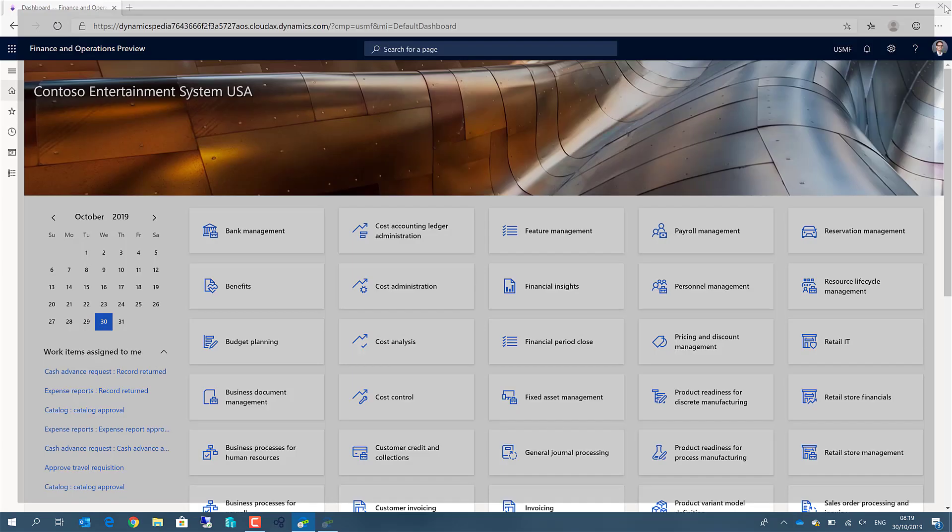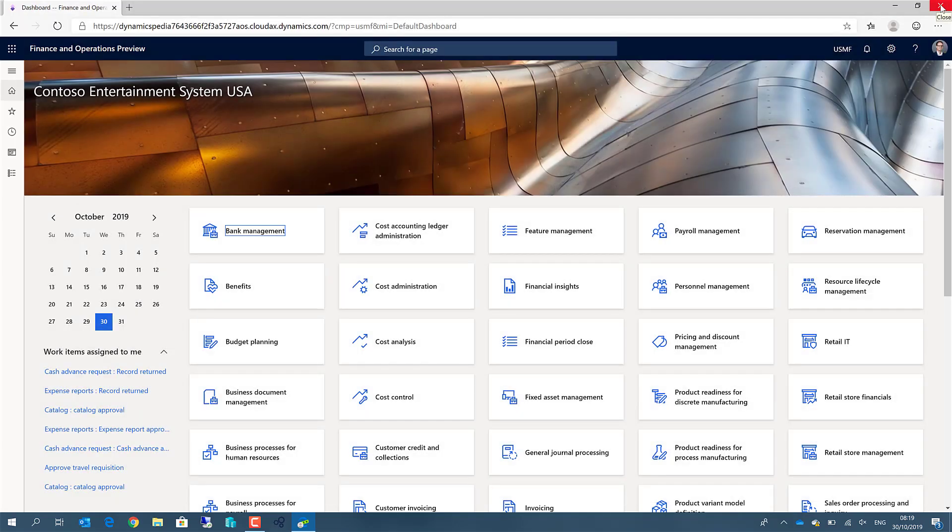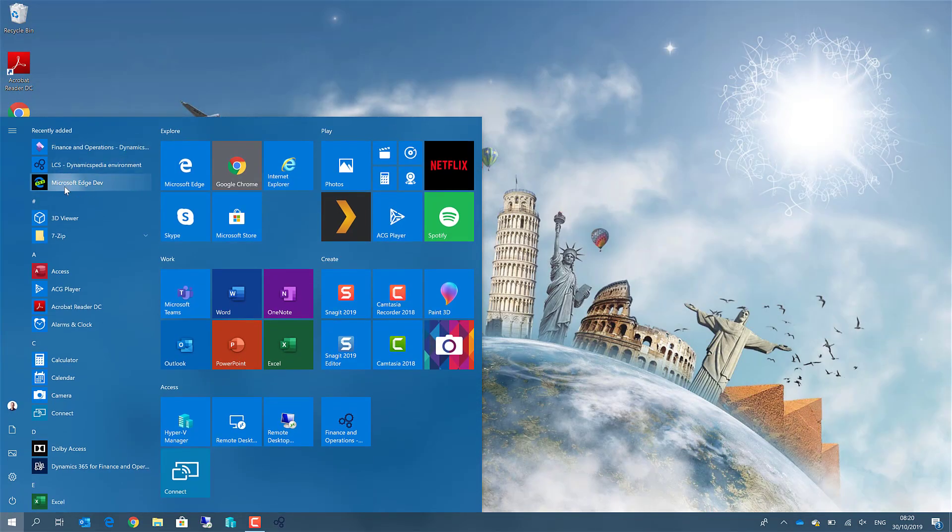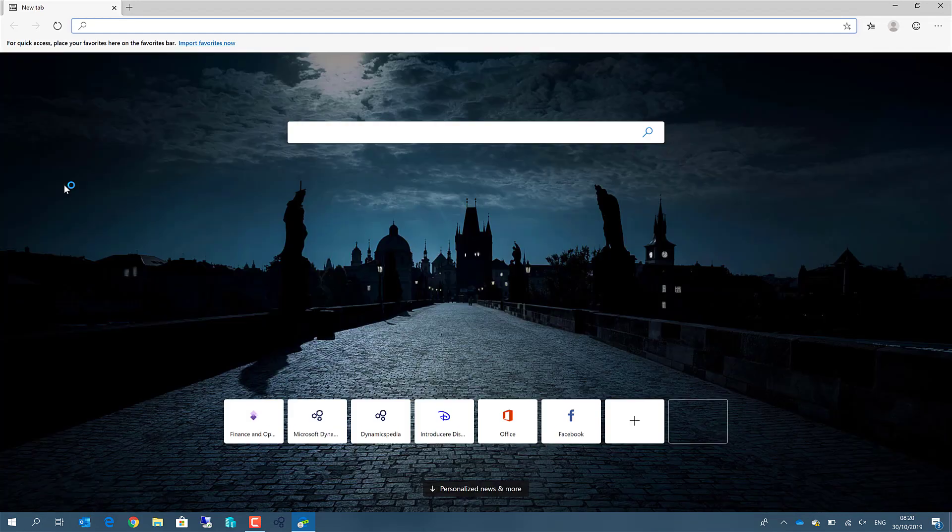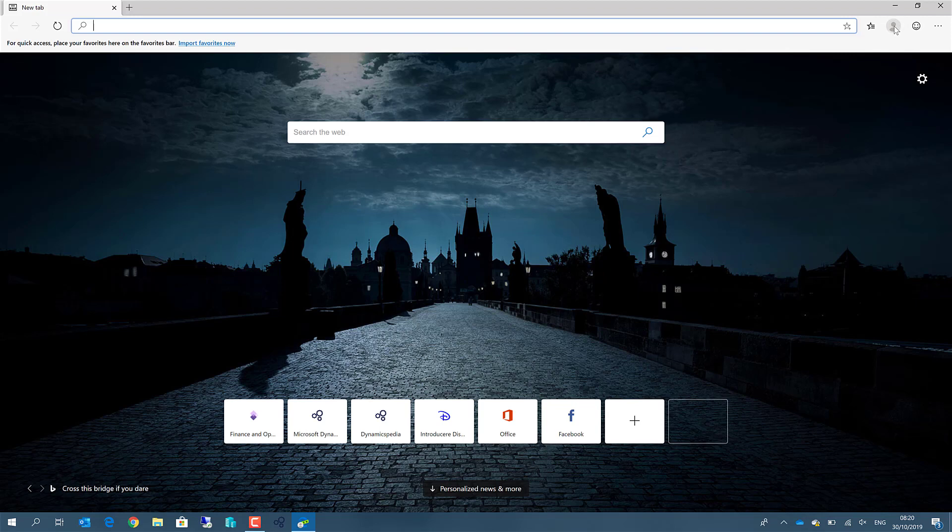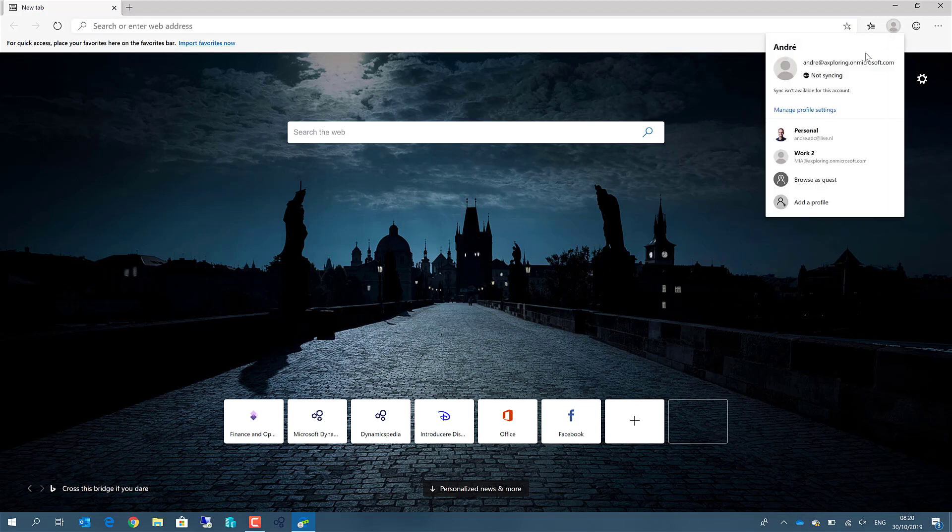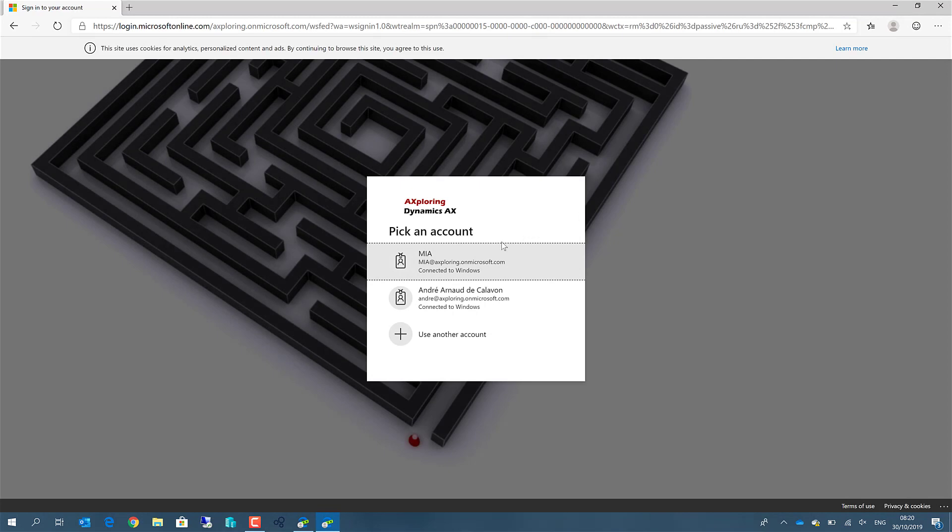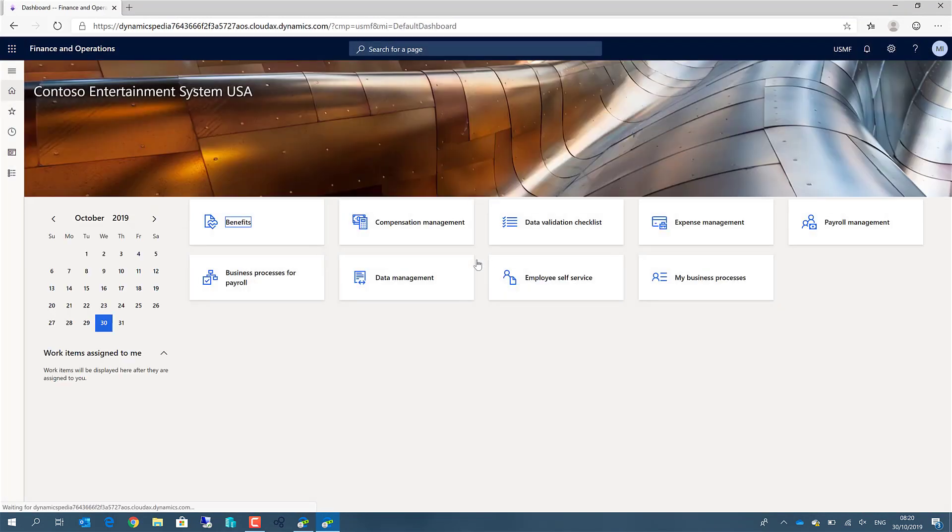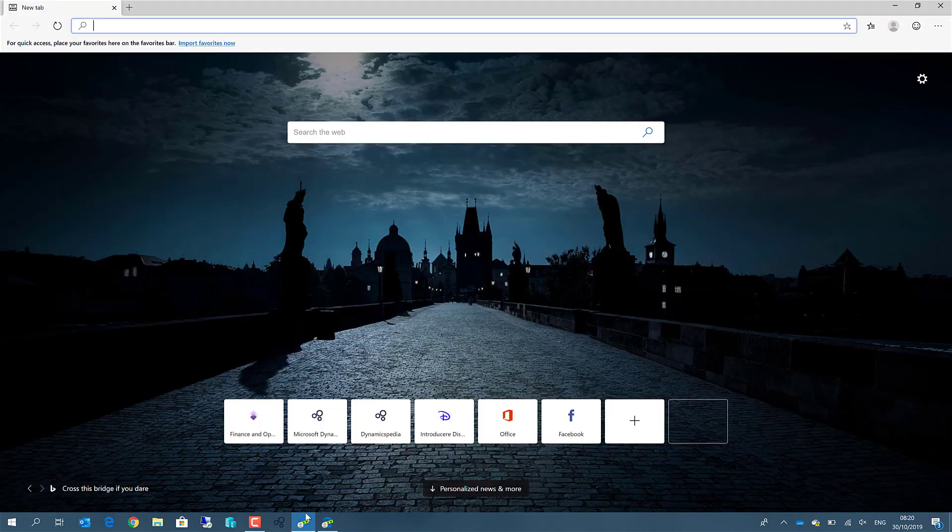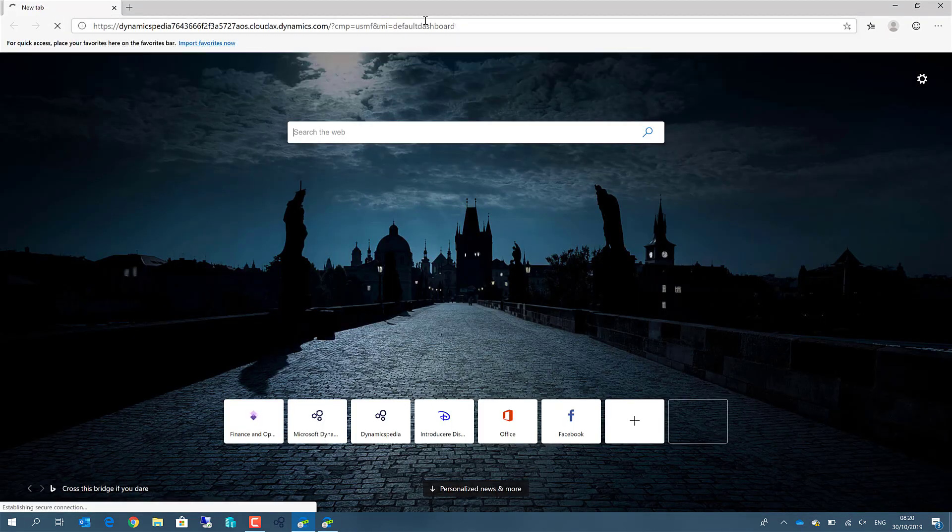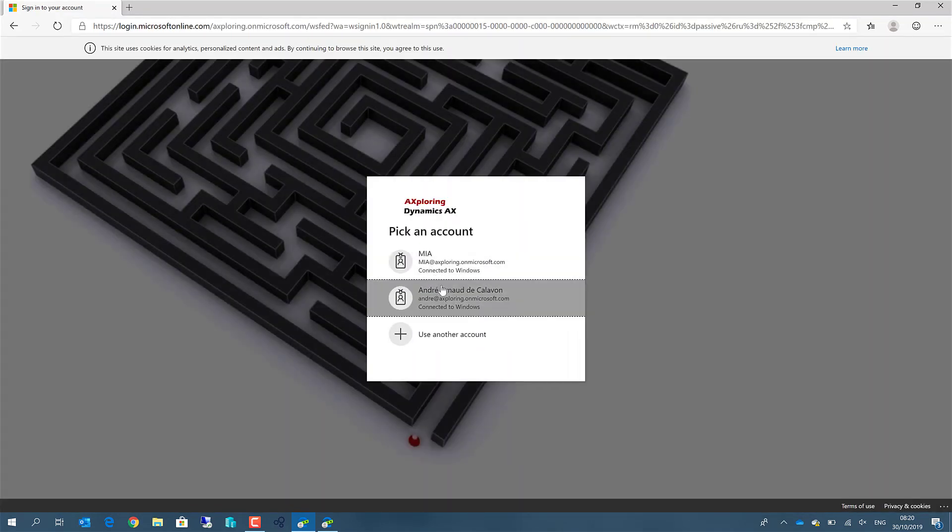I'll close this one. This is my own admin environment. Close this one. What we can now do is open the Edge browser again. And you can choose between the profiles. For example, I want to use Mia. Then I want to open the other browser also with finance and operations, with my own credentials.